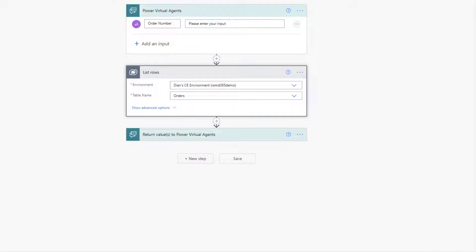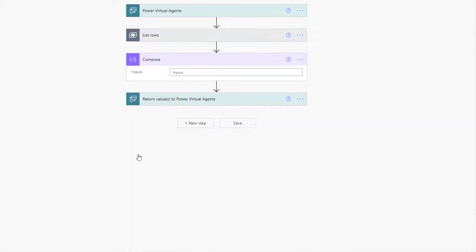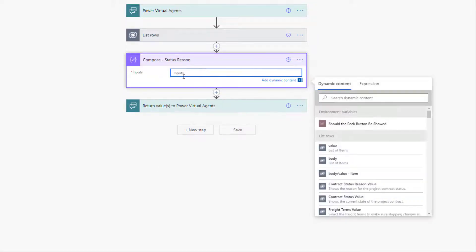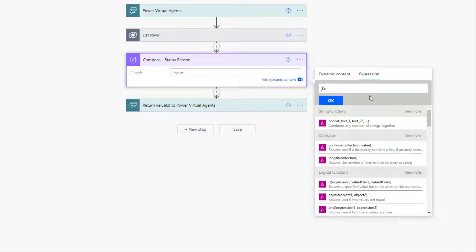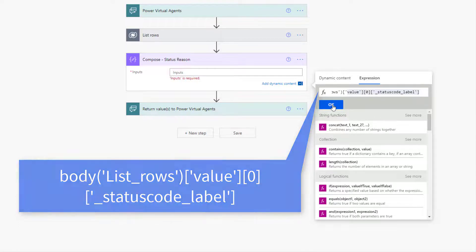Next I'm getting the status reason, but I don't want it to do an 'apply to all,' so that's why I'm going to use a compose action. I'll rename it so I know what's happening — this is where I want my status reason. I'll put my cursor inside, click on expression, and use the expression to get the status code label from the body of the list rows step at index zero, because as you know, that is a dropdown field and I need the label rather than the numerical value. I only want that one record, so I'll click OK.